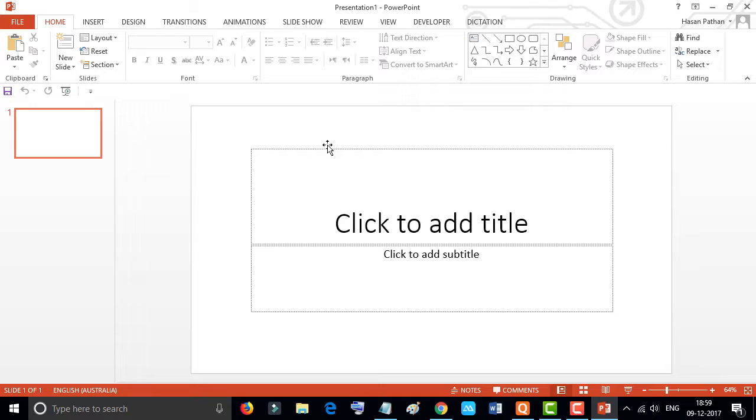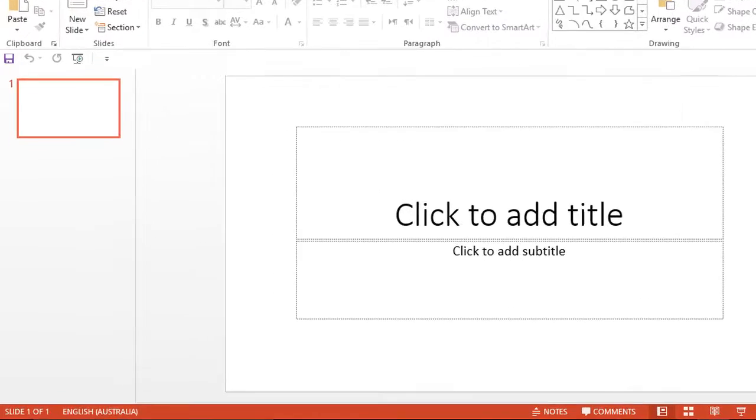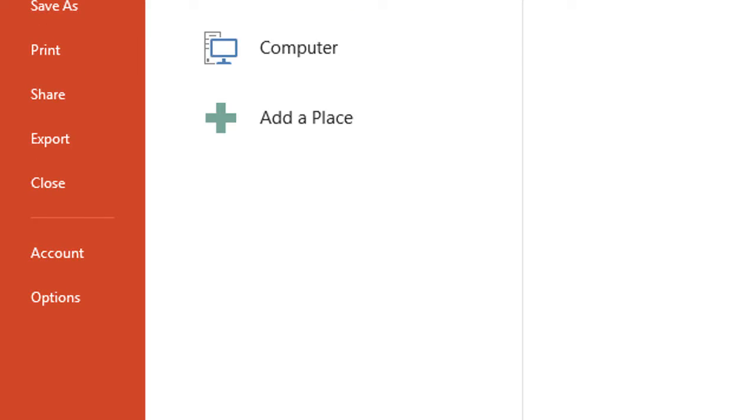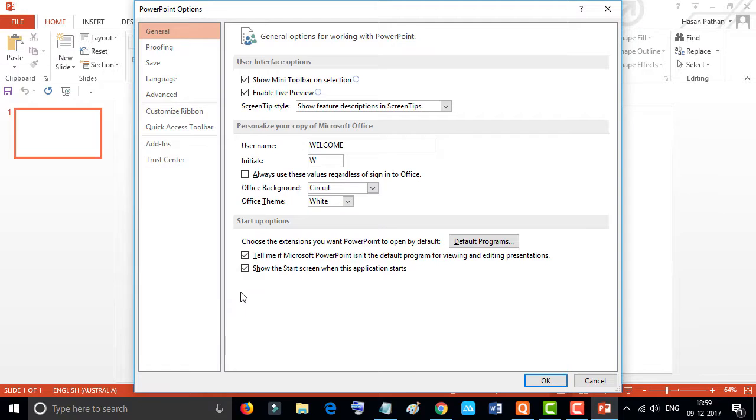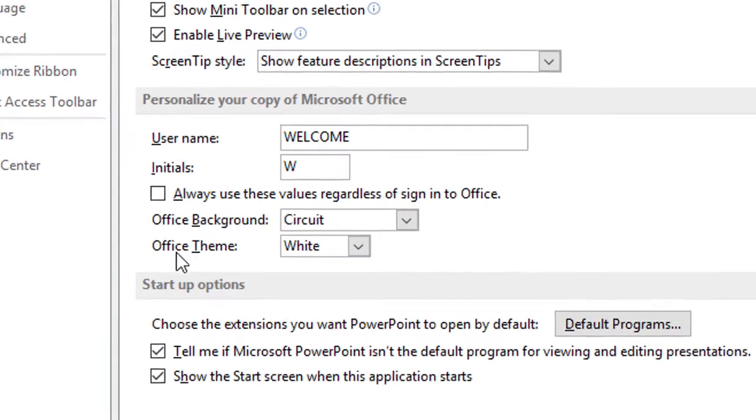If you want to change the default theme or look, go to File and click on Options. So you will see the Office theme white.